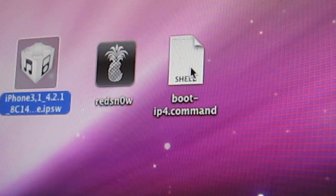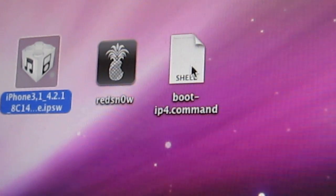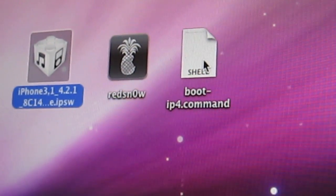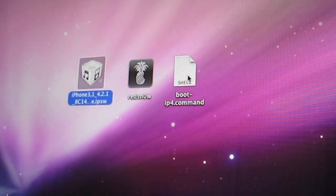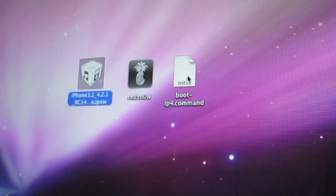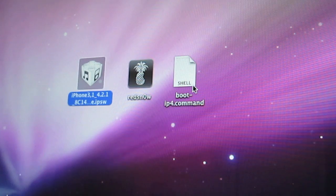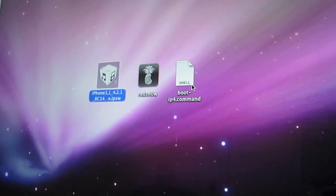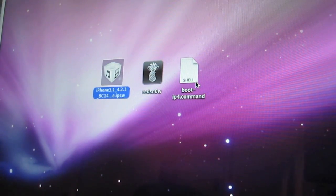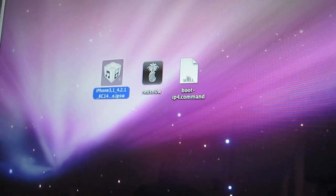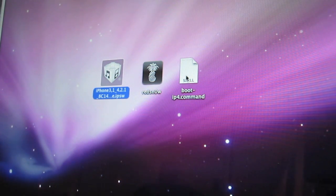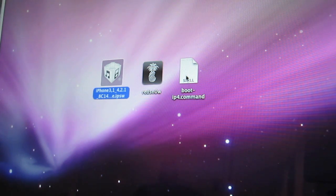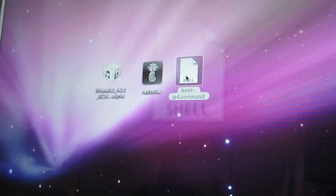So once you have those three items there and you have it configured that way, you can just go ahead and execute this script and you will see the normal RedSnow dialog followed by the prompts for DFU mode. So basically all this does is skip the initial screens of RedSnow. So let's just execute this and see how it works.